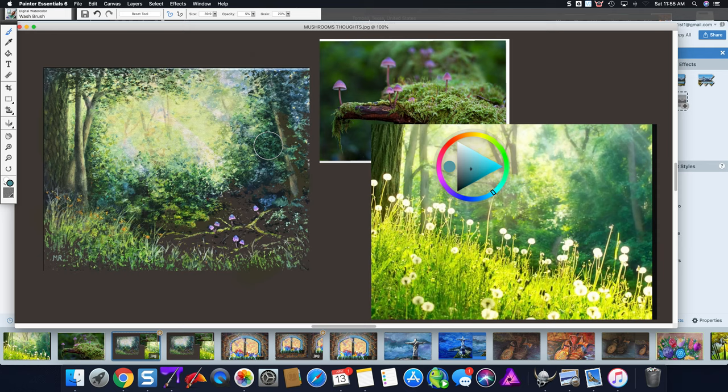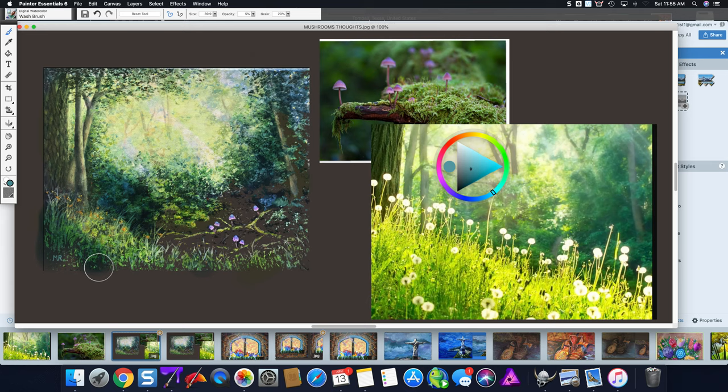Where the sun isn't getting this, on this side perhaps I wouldn't have it more of a blue green in the grass. Something like this. Now you see already what that's done. And then I want to take those mushrooms.